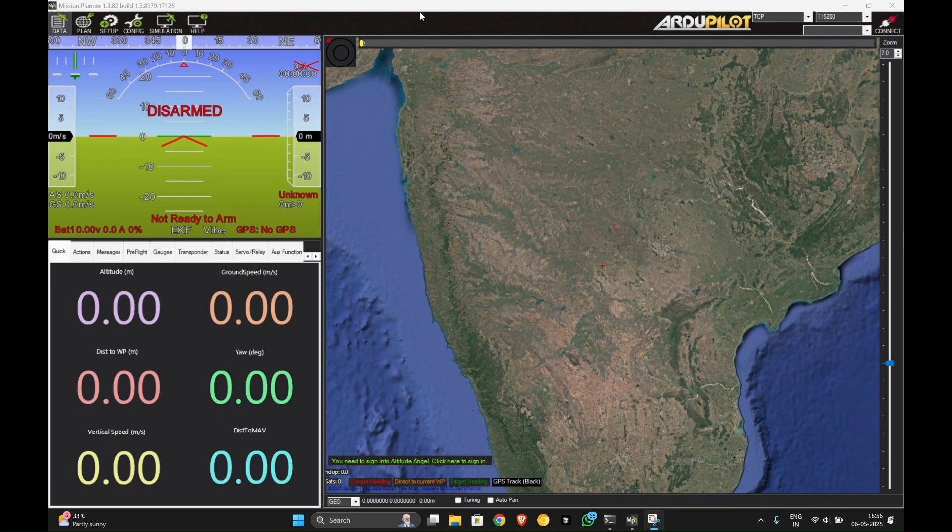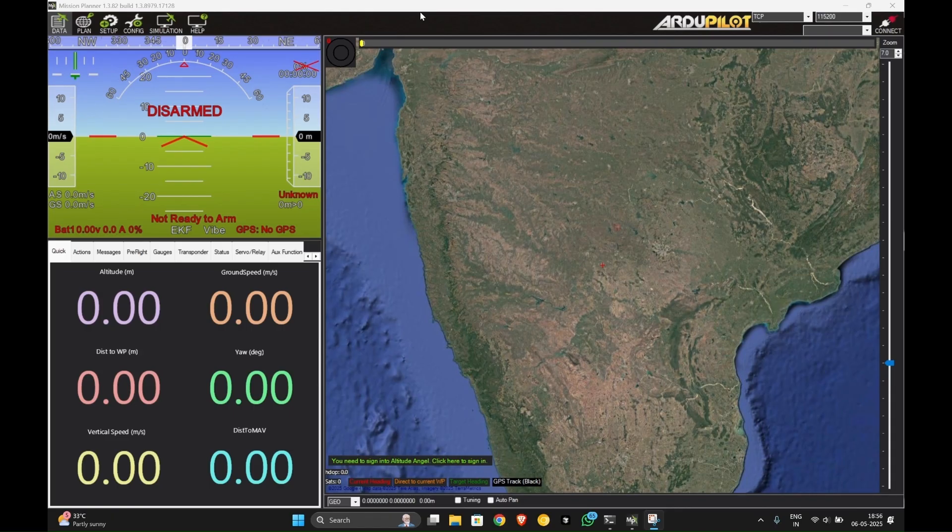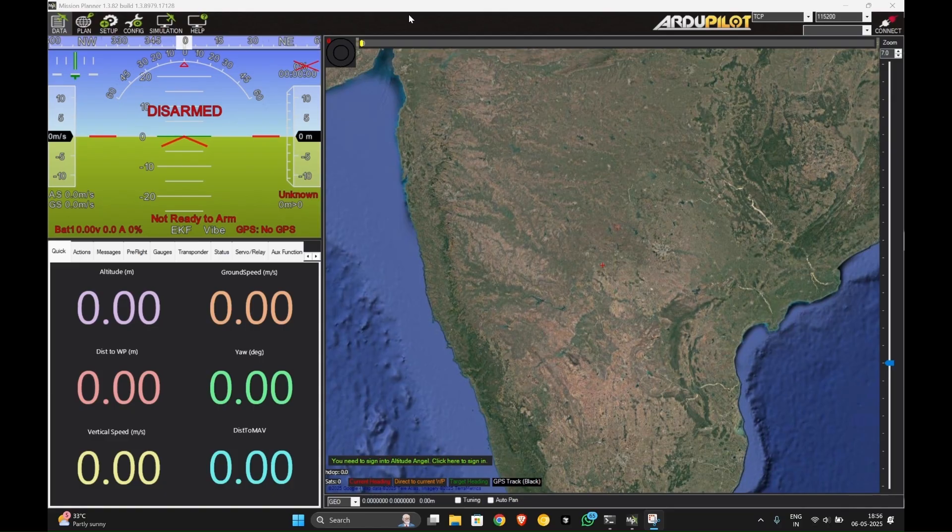Welcome. In this video we will learn how to set up a drone simulation using Mission Planner and analyze the flight logs to understand drone behavior. Let's get started. First you need to download the Mission Planner application.